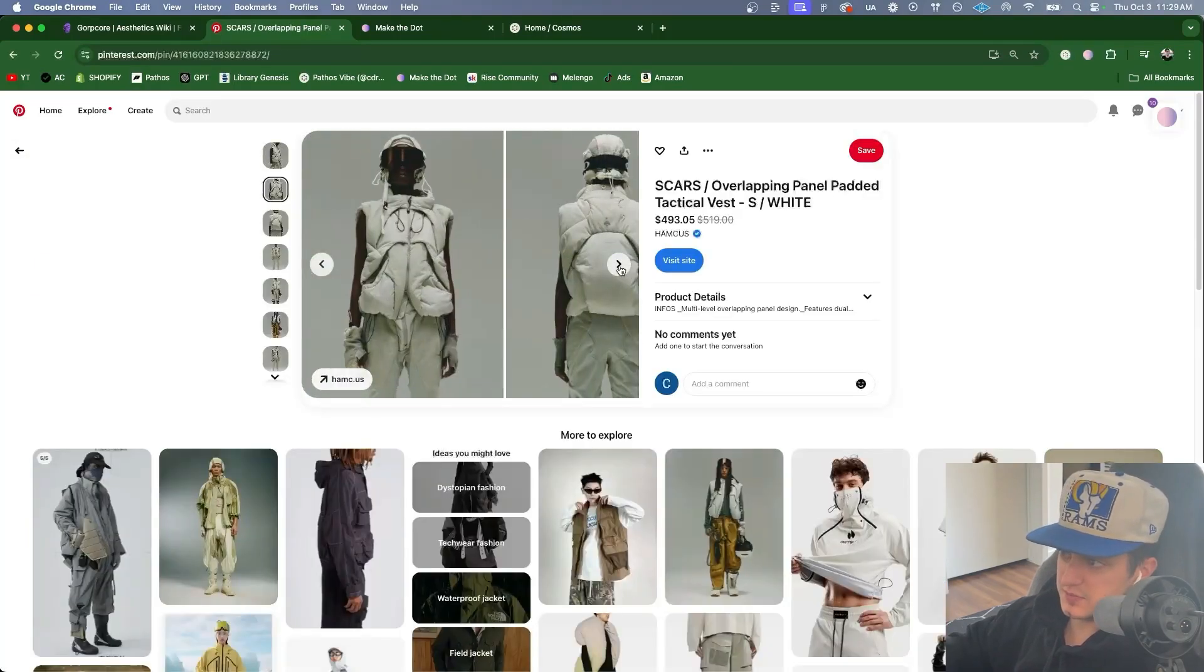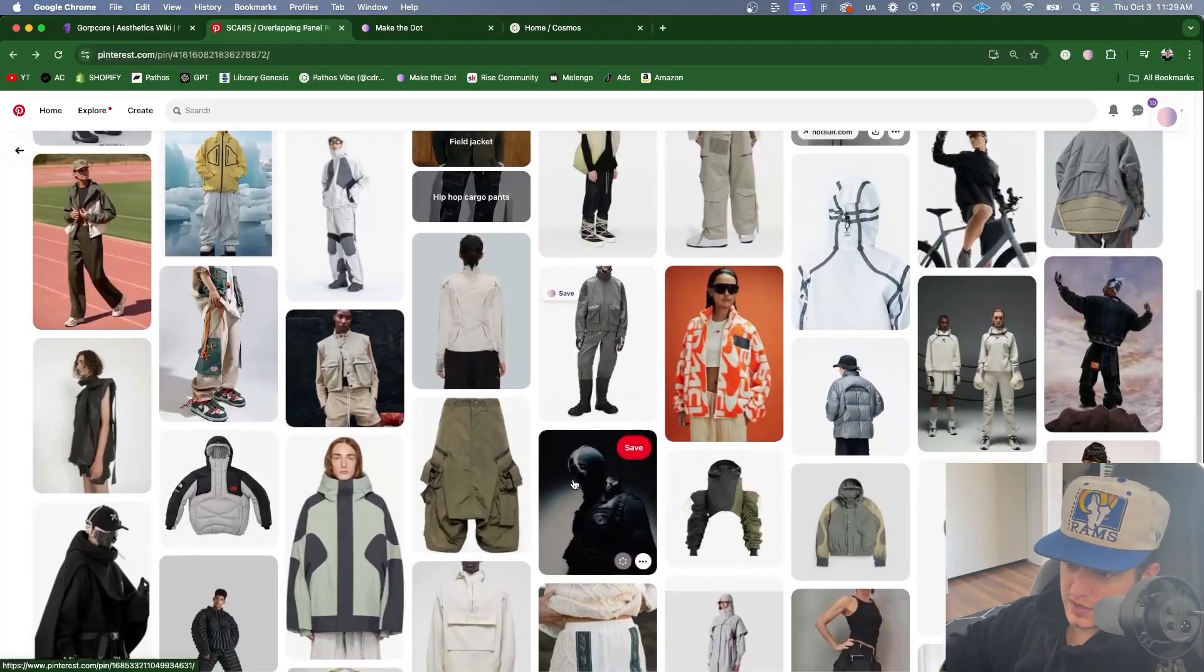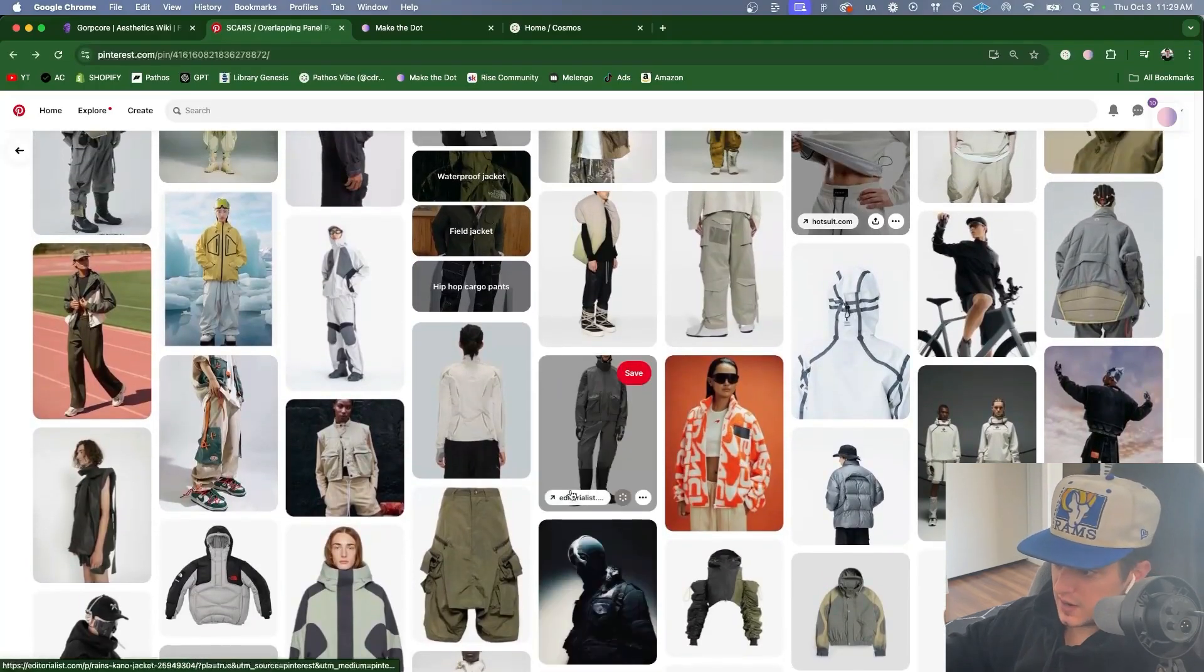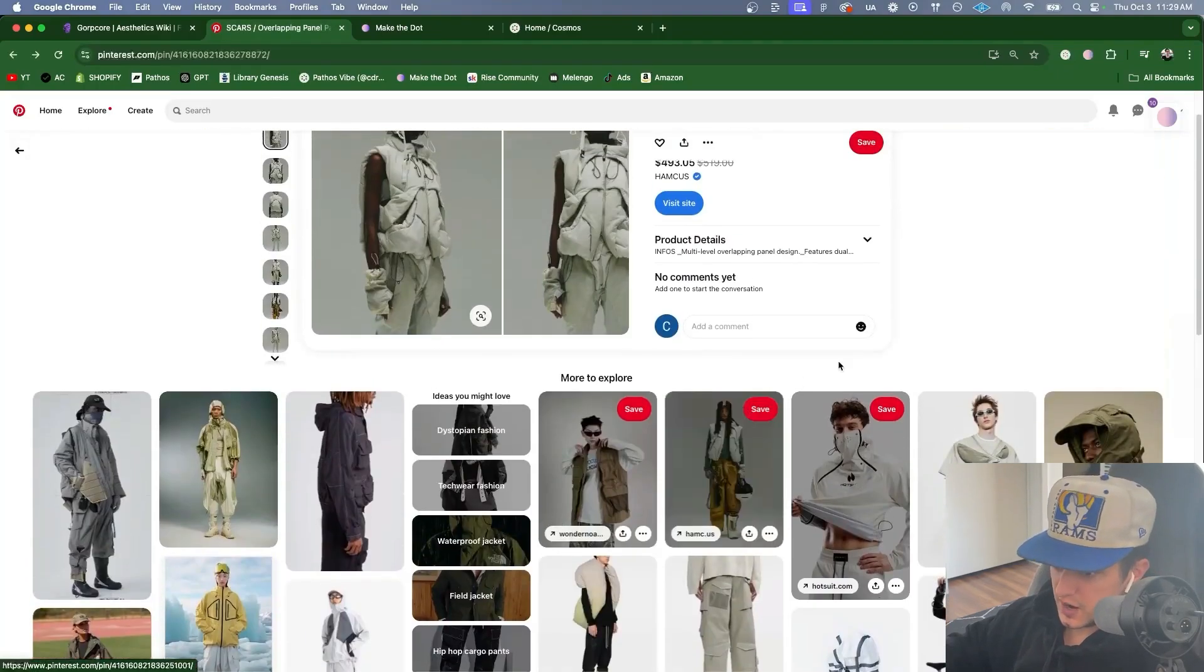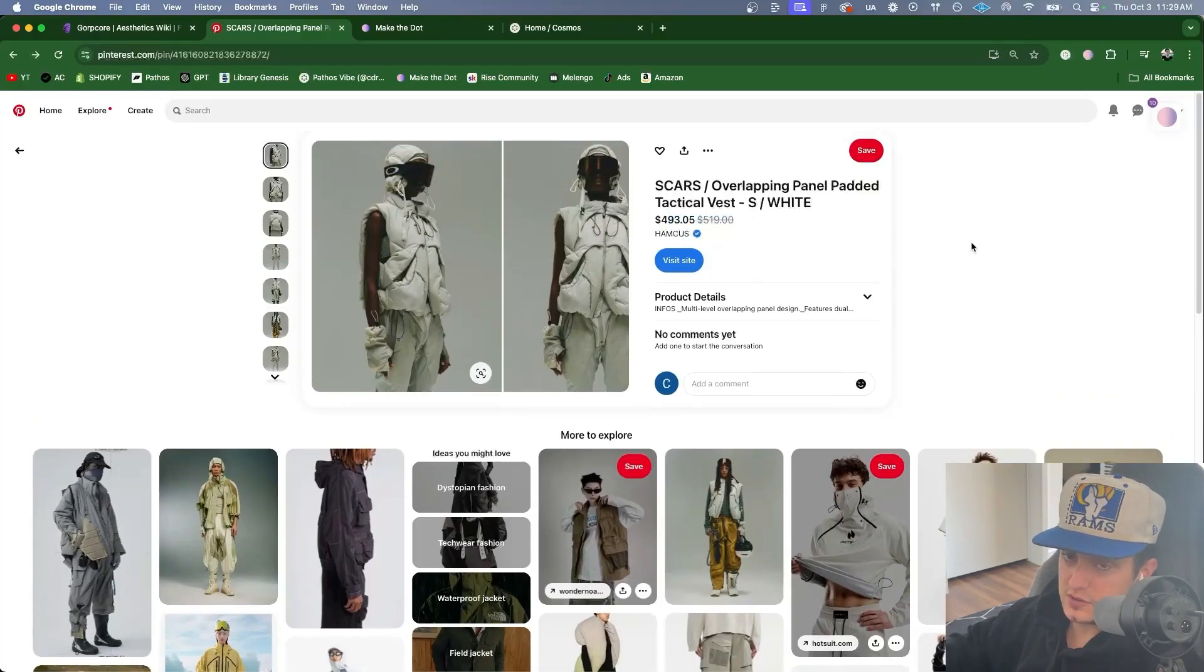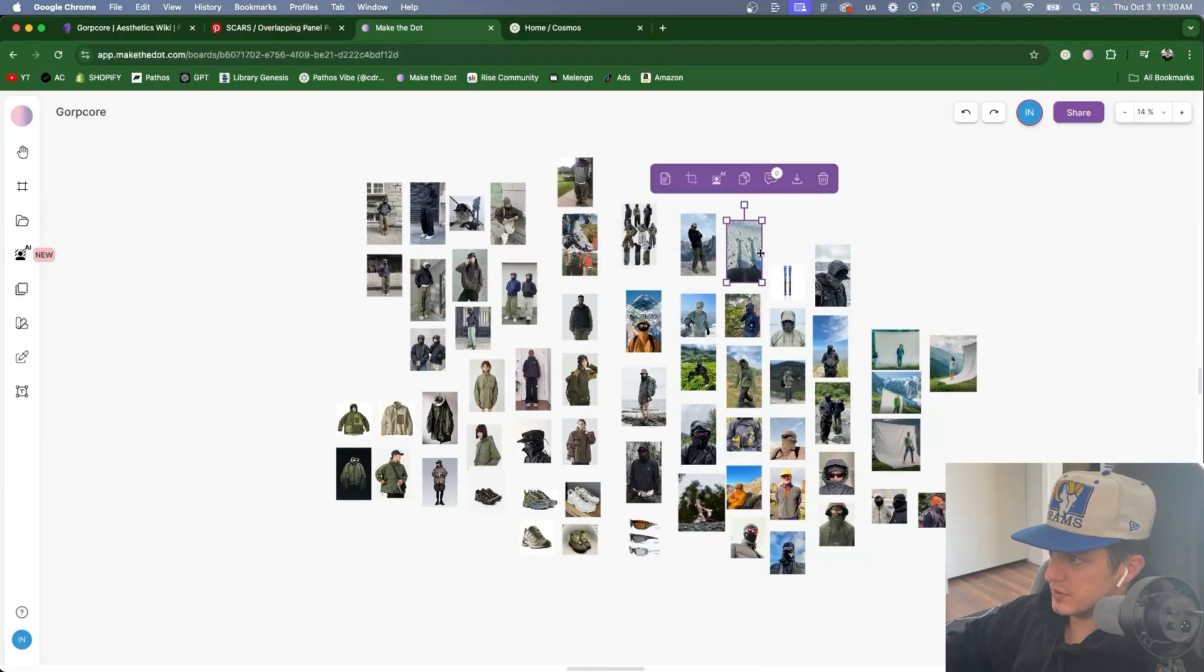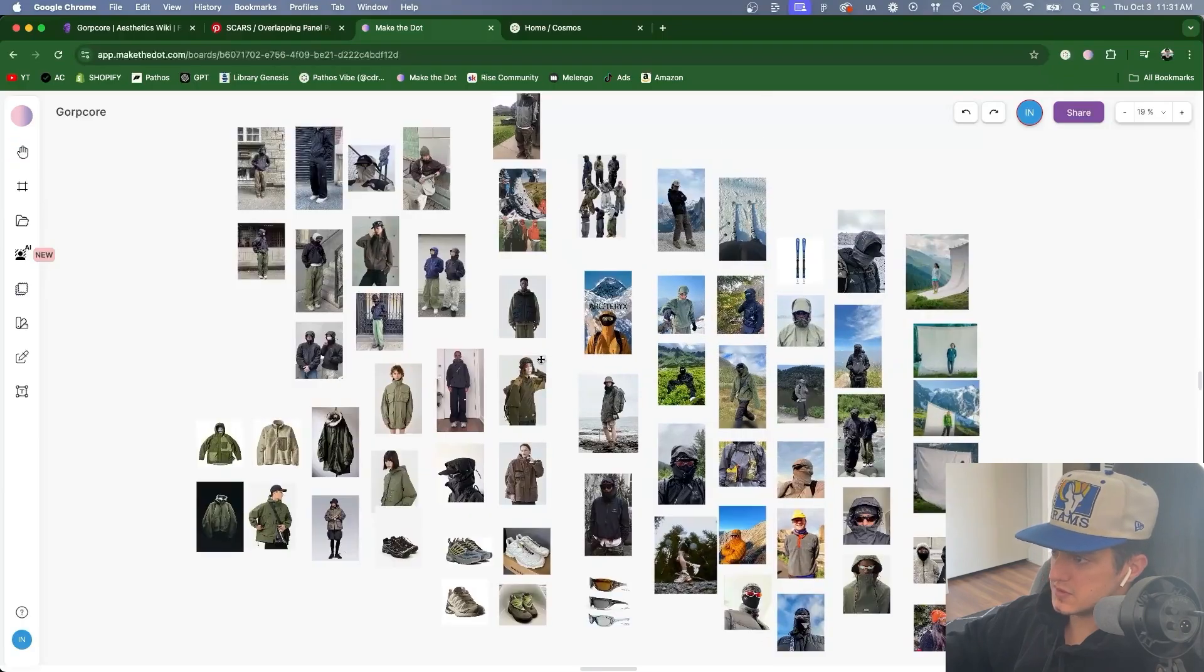I've never seen this before. I'll save that for later. Now I'm getting more into the algorithm of like avant-garde Gorpcore. That's much more expensive than Patagonia. Let's save these to the board. Then I'll arrange these here. Looking pretty good.